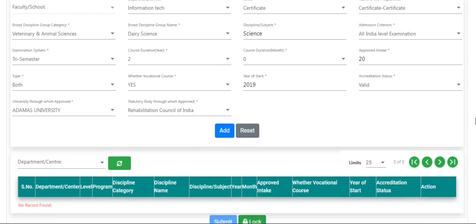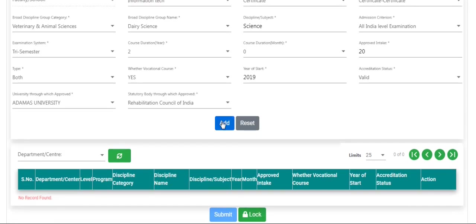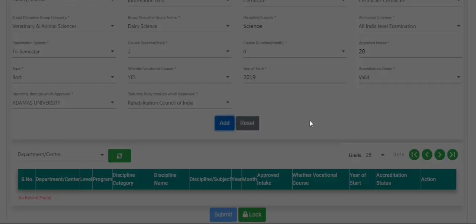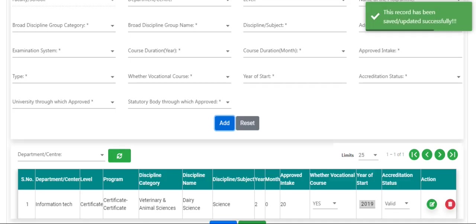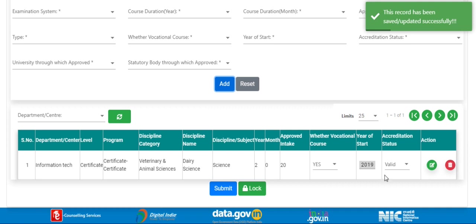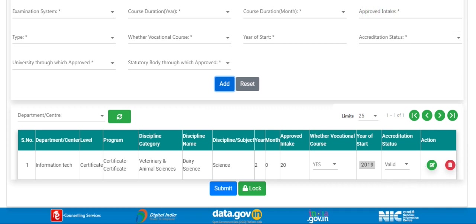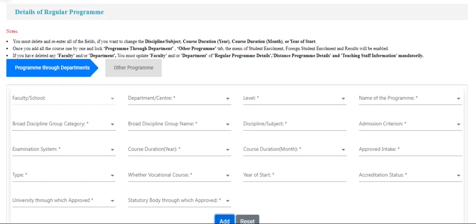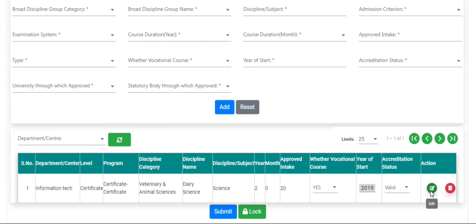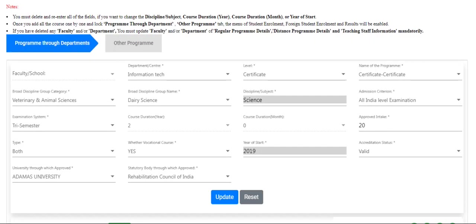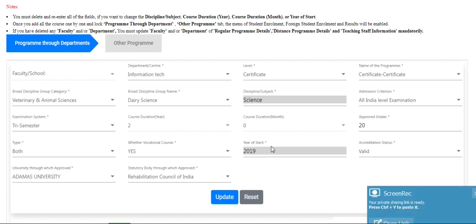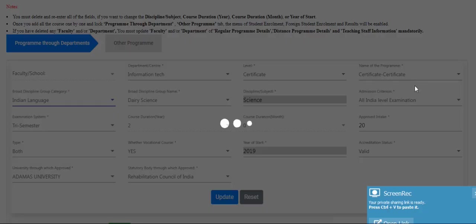After filling all the fields, click on the add button. Now your program is added. If you want to edit this program, click on the edit button. If you want to delete this program, click on the delete button. Note that you can update all fields except discipline, course duration, year, month, and year of start.